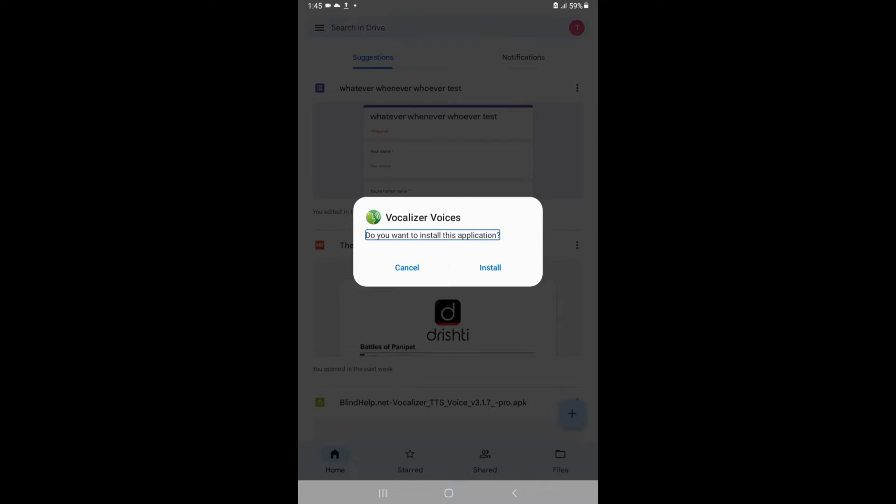After you have downloaded the file, you just have to simply install this application. Now, how to use it? I will not be showing it to you on this device because this app is not installed on this device. I will show it to you on the device on which it is already installed, because this takes a lot of time to install. I will be right back.